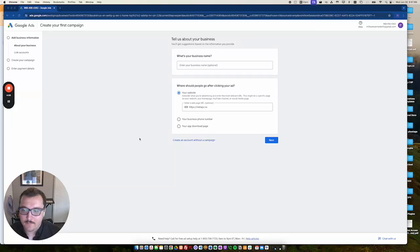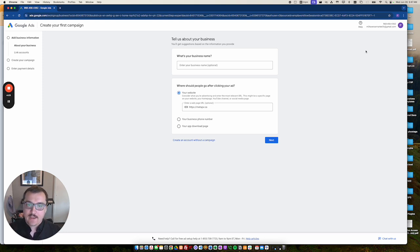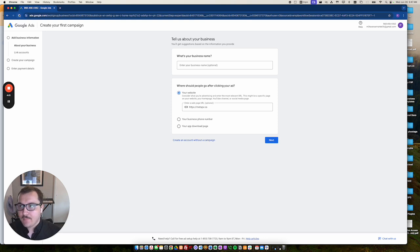All right and welcome back. So this video is to show you how to create a Google Ads account without creating a campaign.